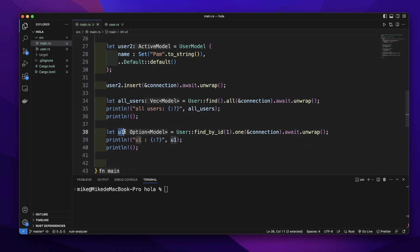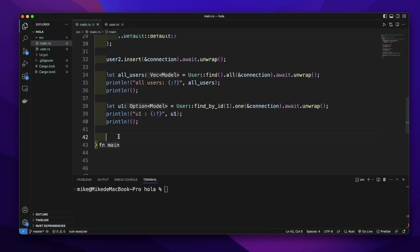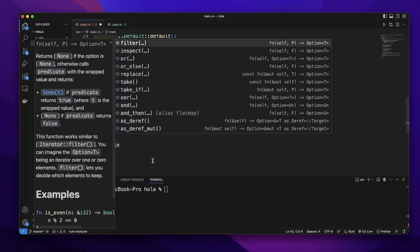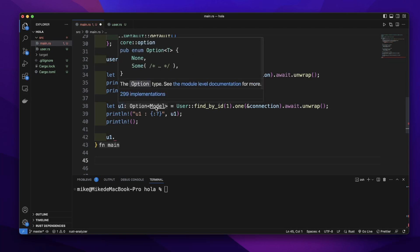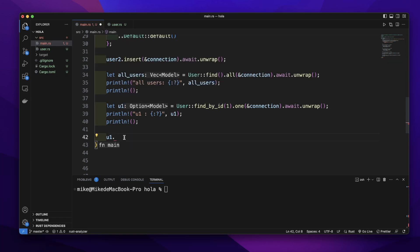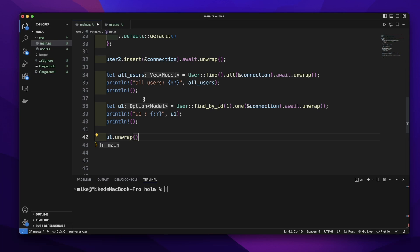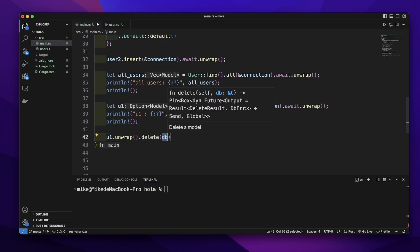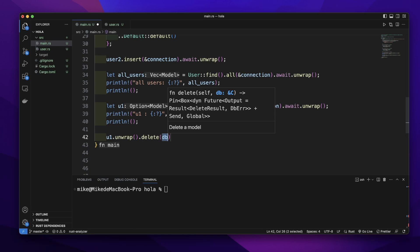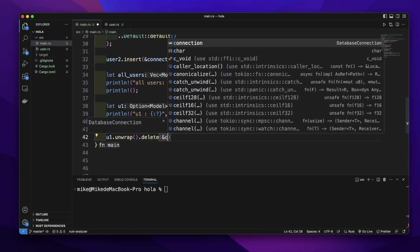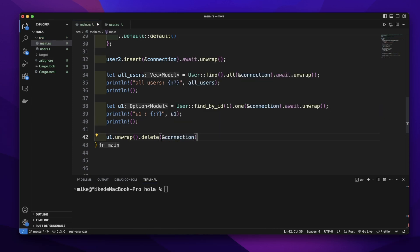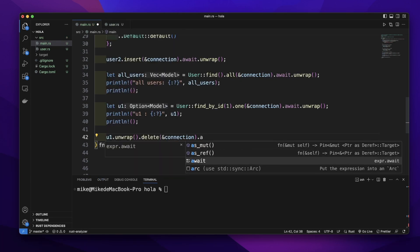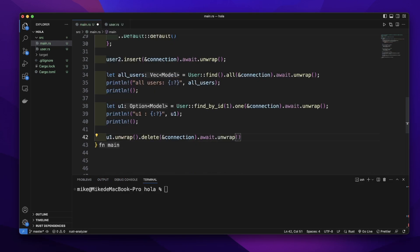Let's delete this u1 user from the database. We will call u1, but since the type is Option<Model>, we need to first call unwrap to handle the option, then call the delete method on u1. Pass a reference to connection, then await and unwrap to delete user one.